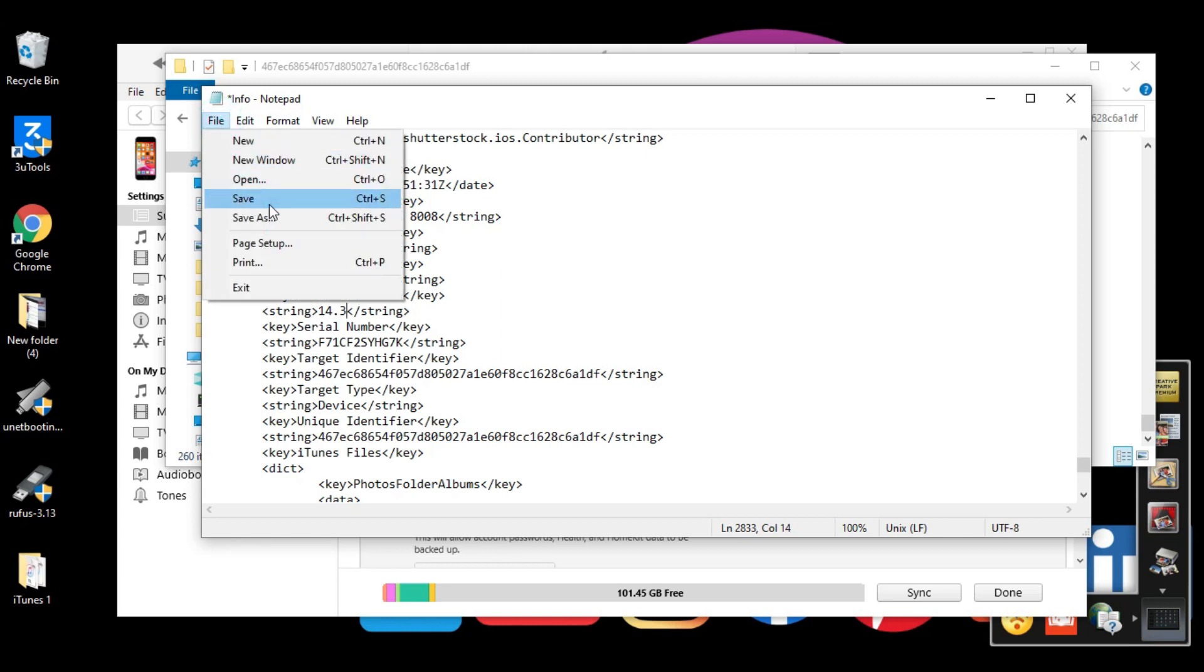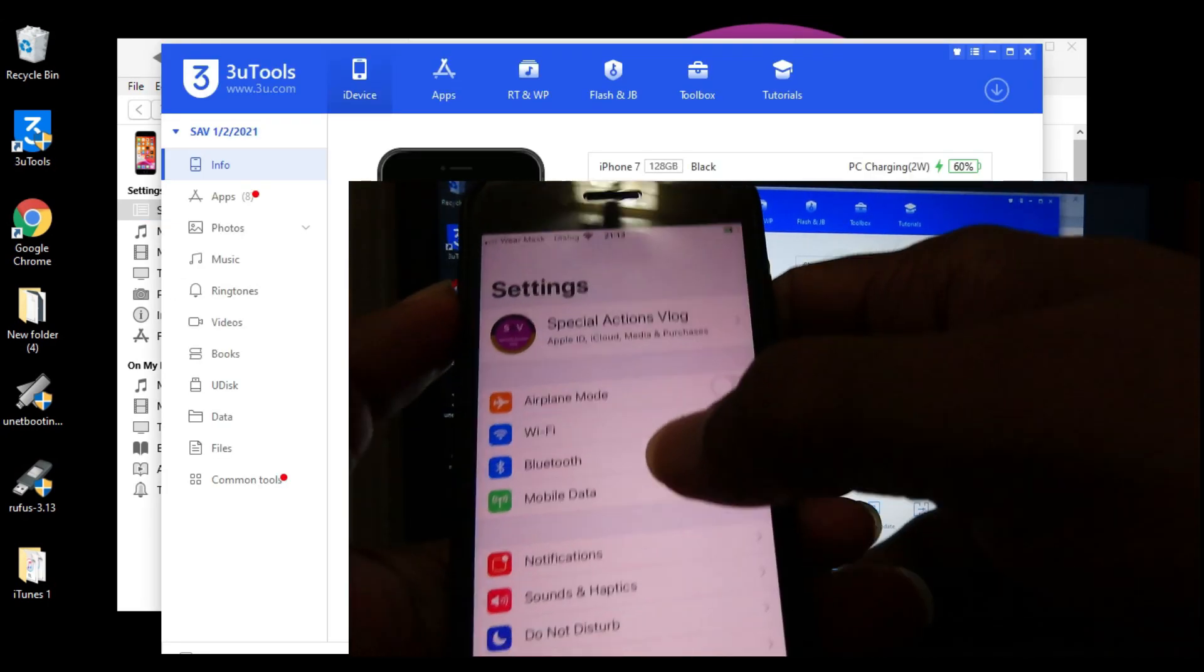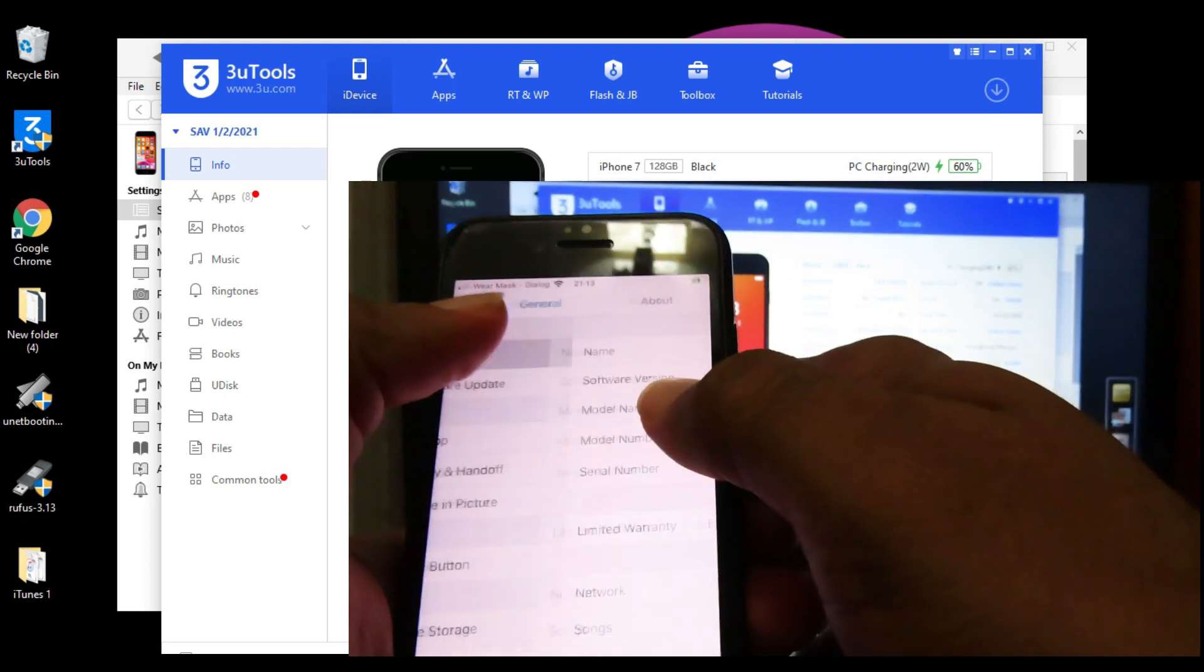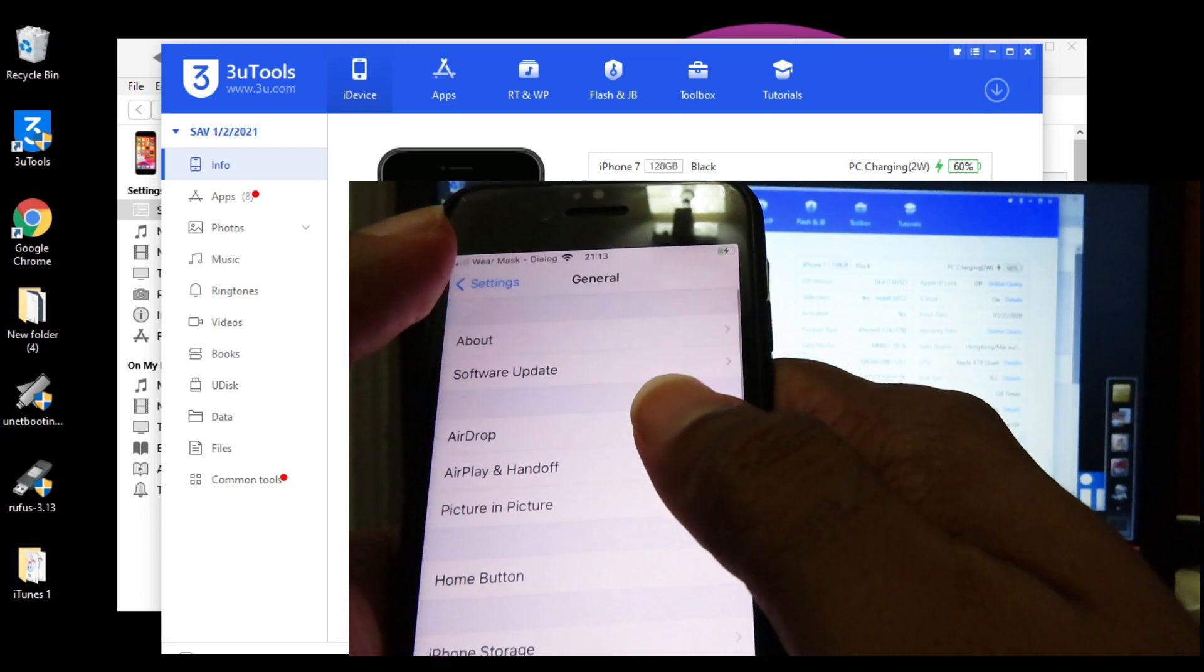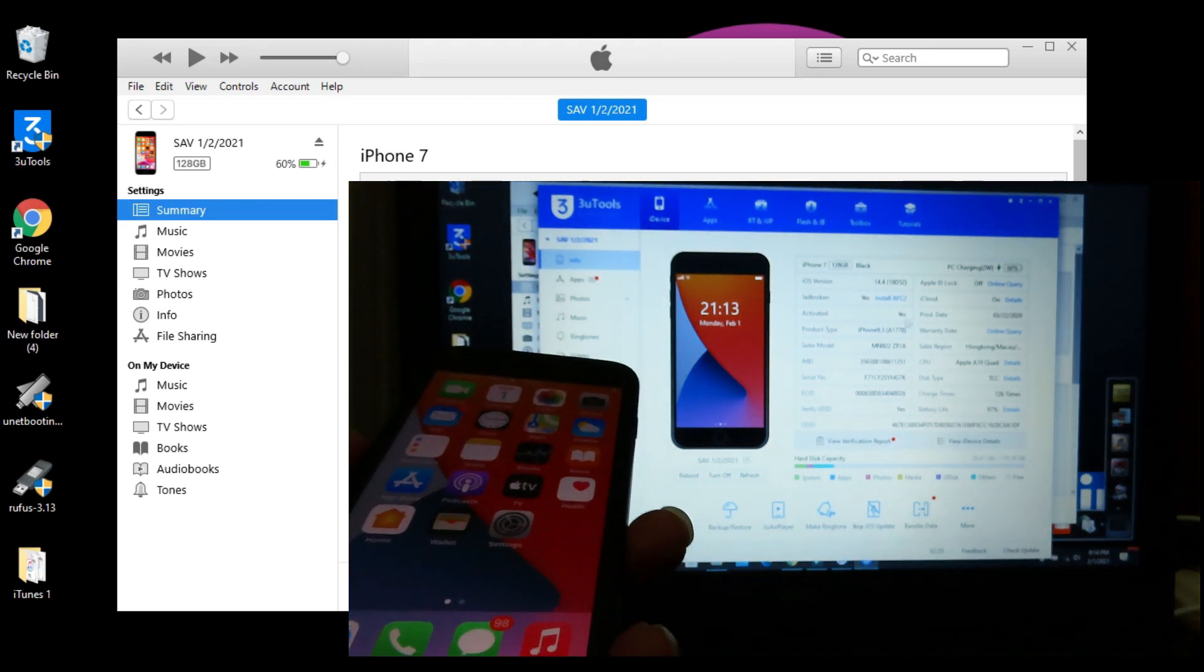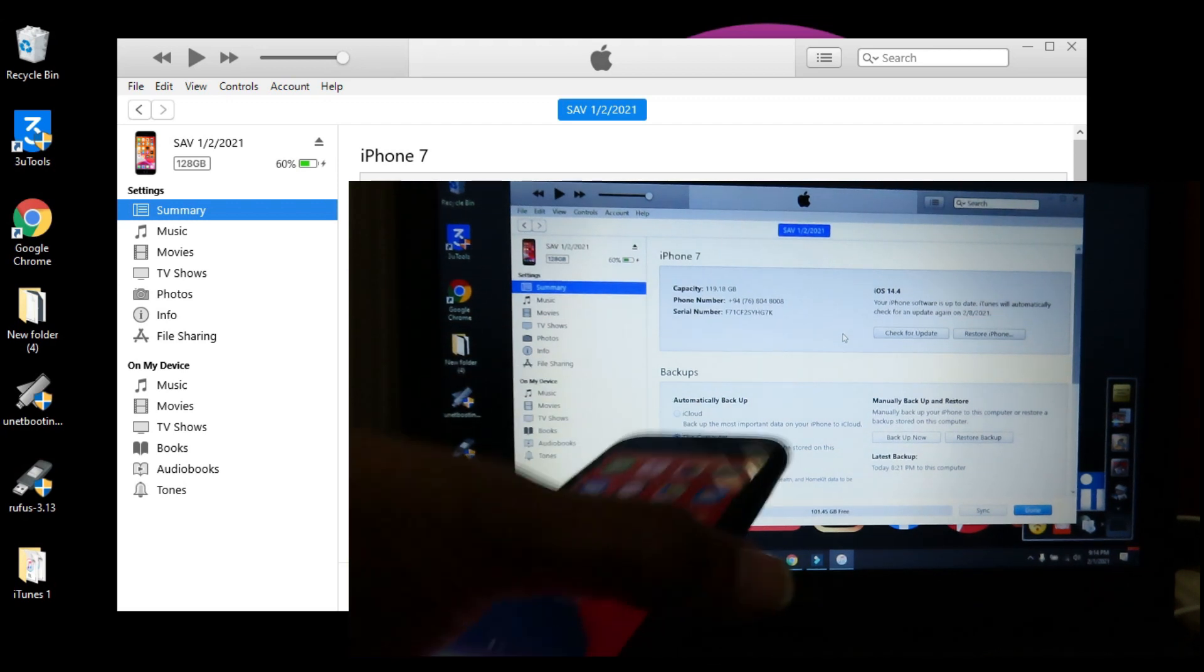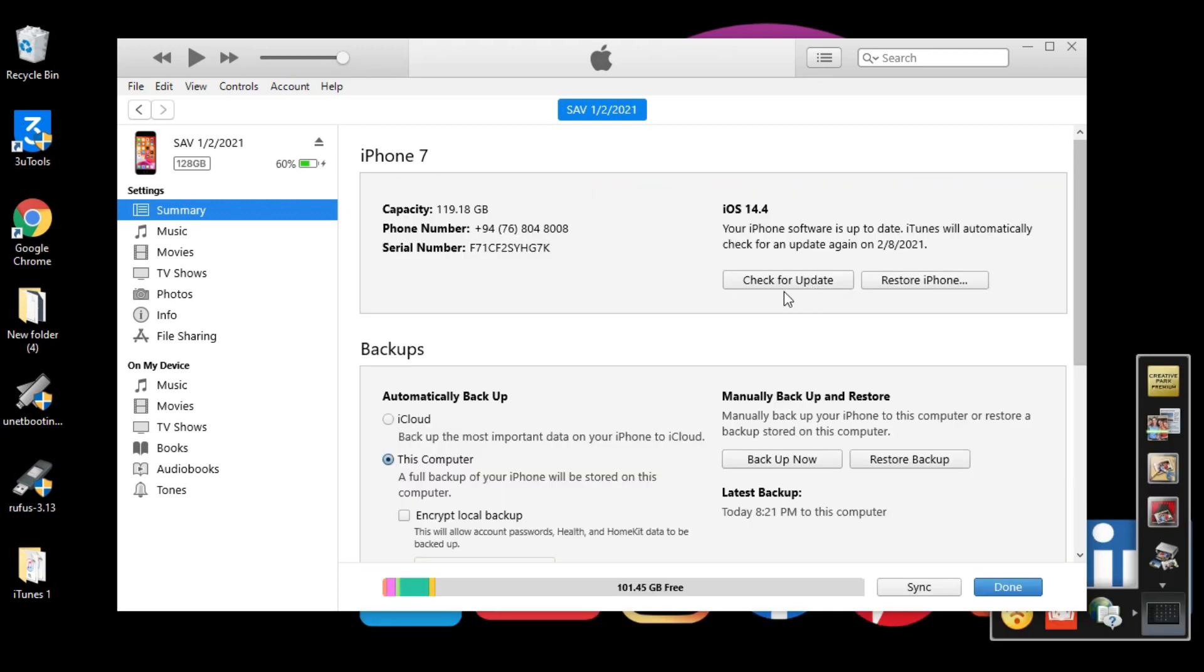Save this file, close the window and go to iTunes. I'm using iOS 14.4, the latest public update. You can see it clearly here. Now we're going to downgrade 14.4 to 14.3. I'm placing my iPhone here. Now we need to press Shift and click 'Check for Update'.